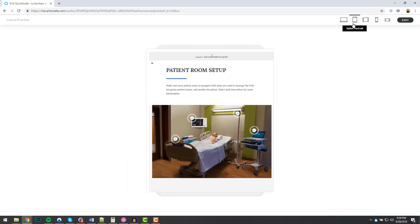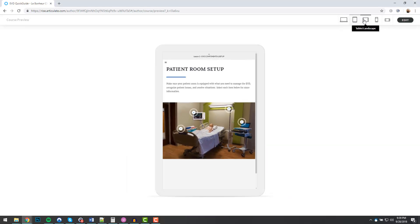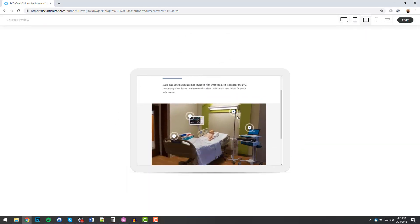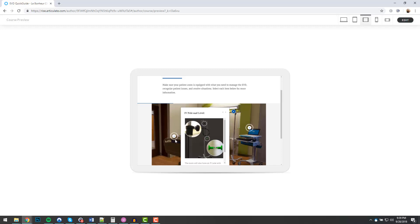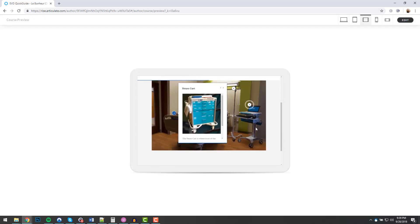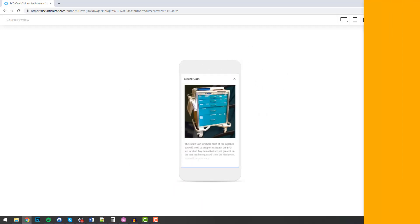Articulate Rise is a great tool for creating mobile, responsive, nice-looking training courses. And here are five quick ways you can spice up your Rise projects.